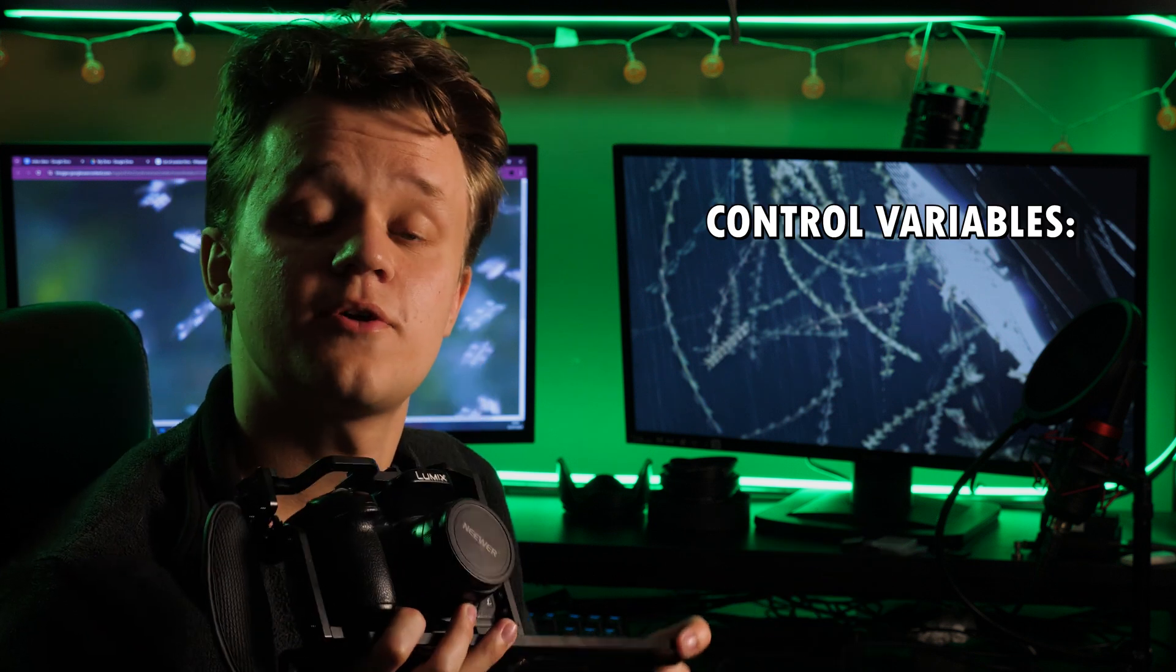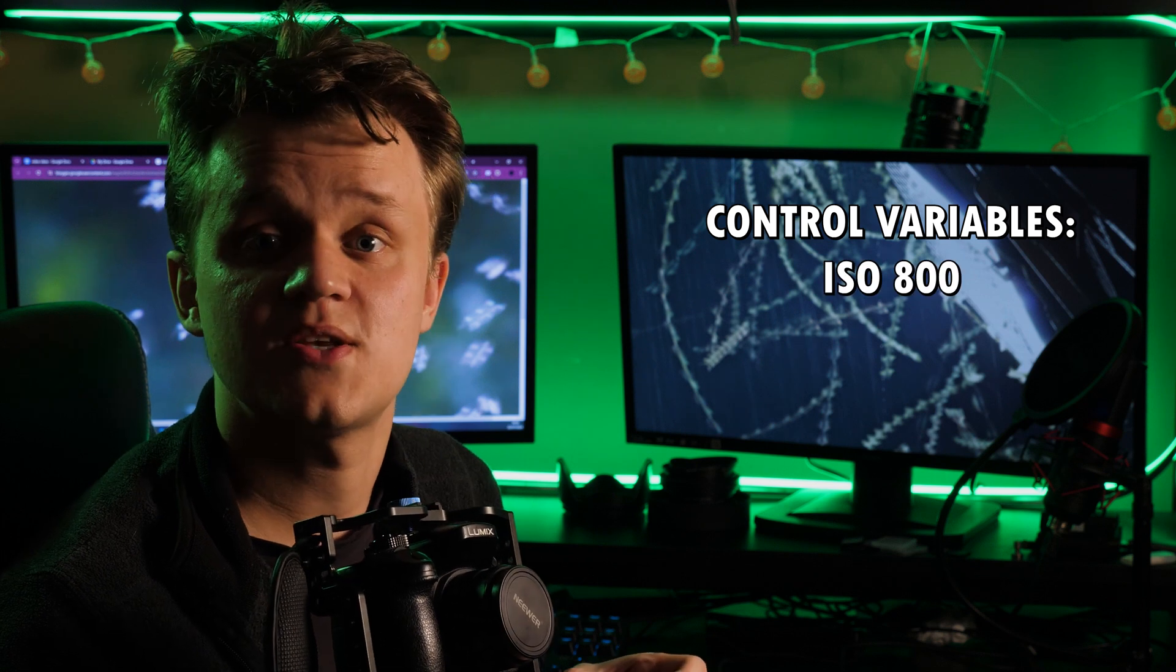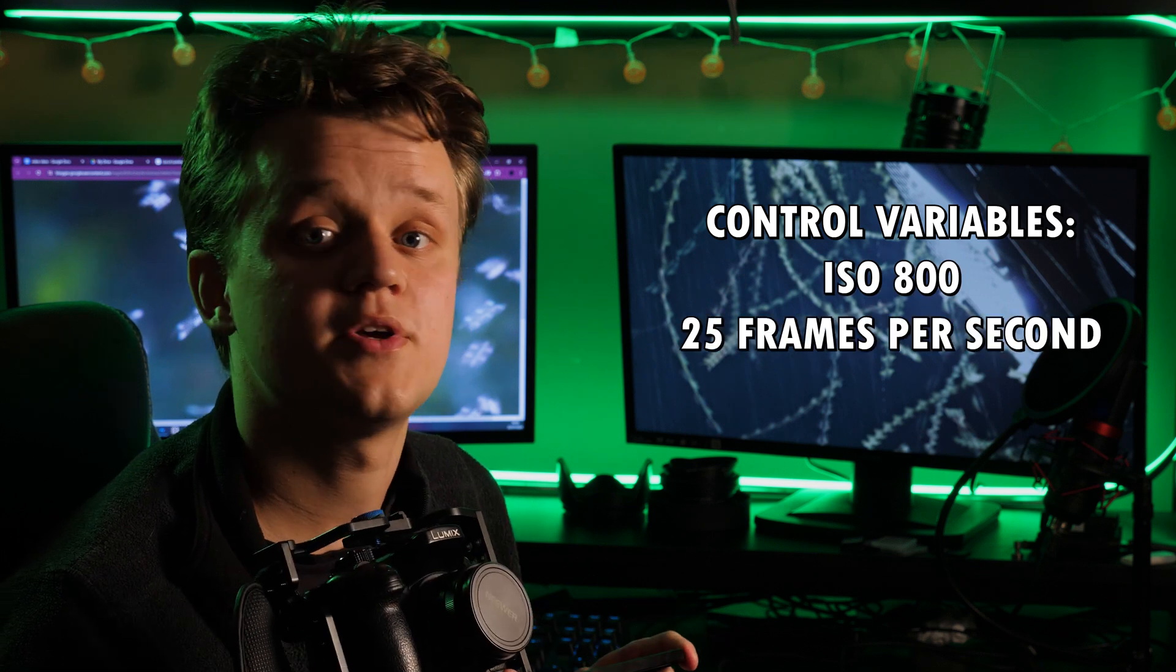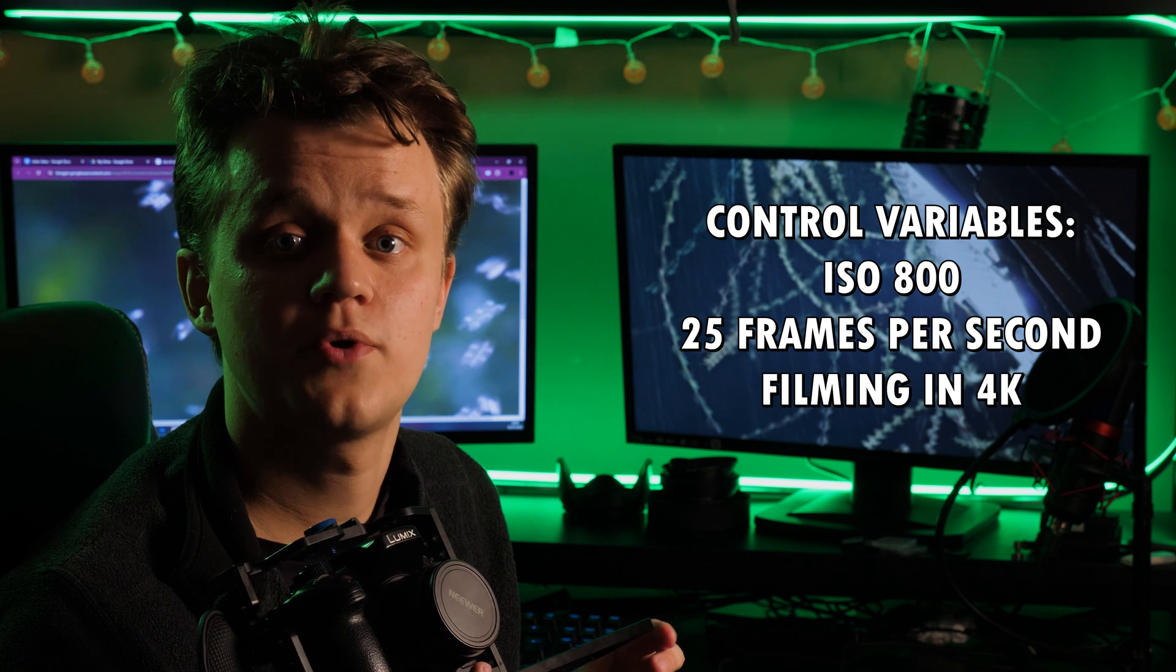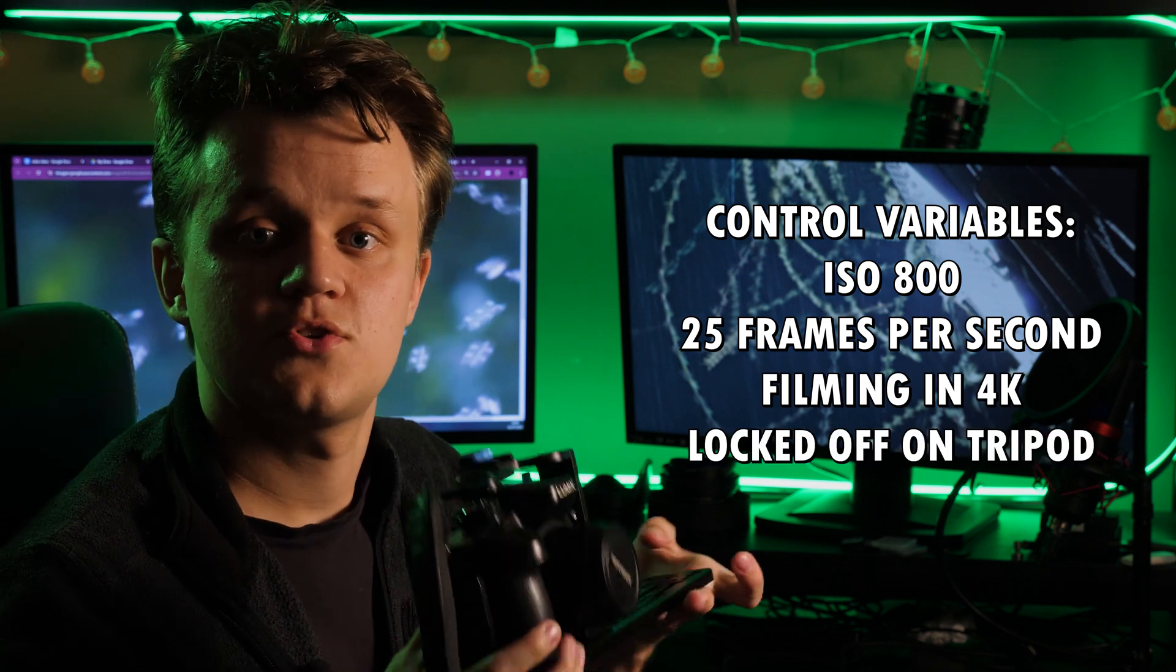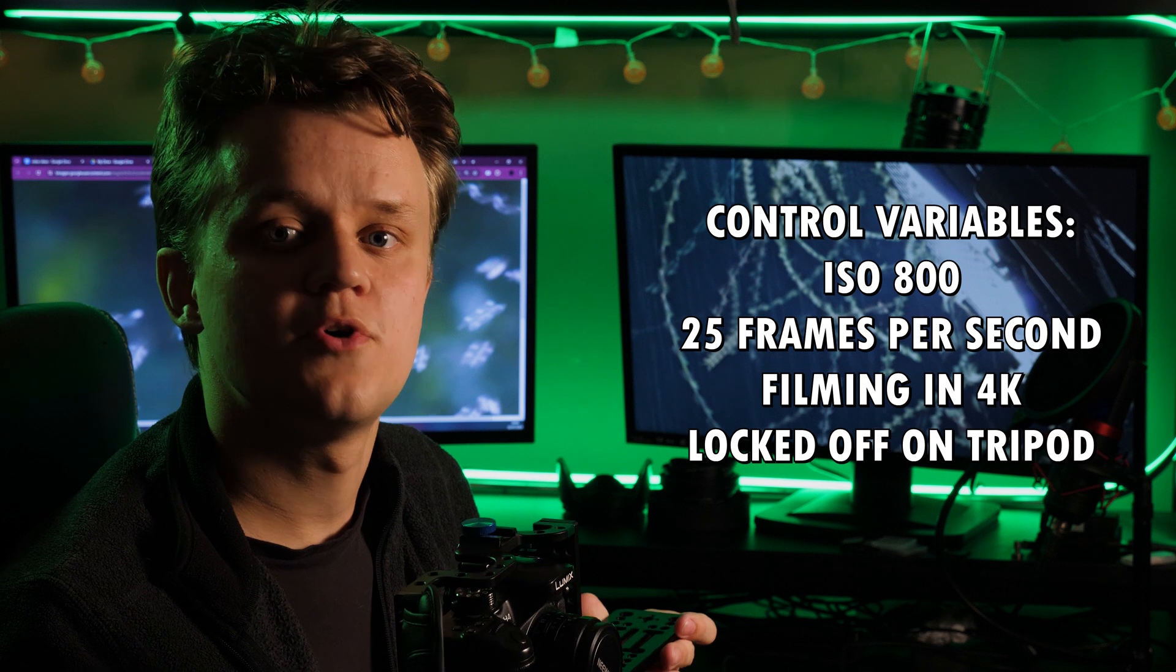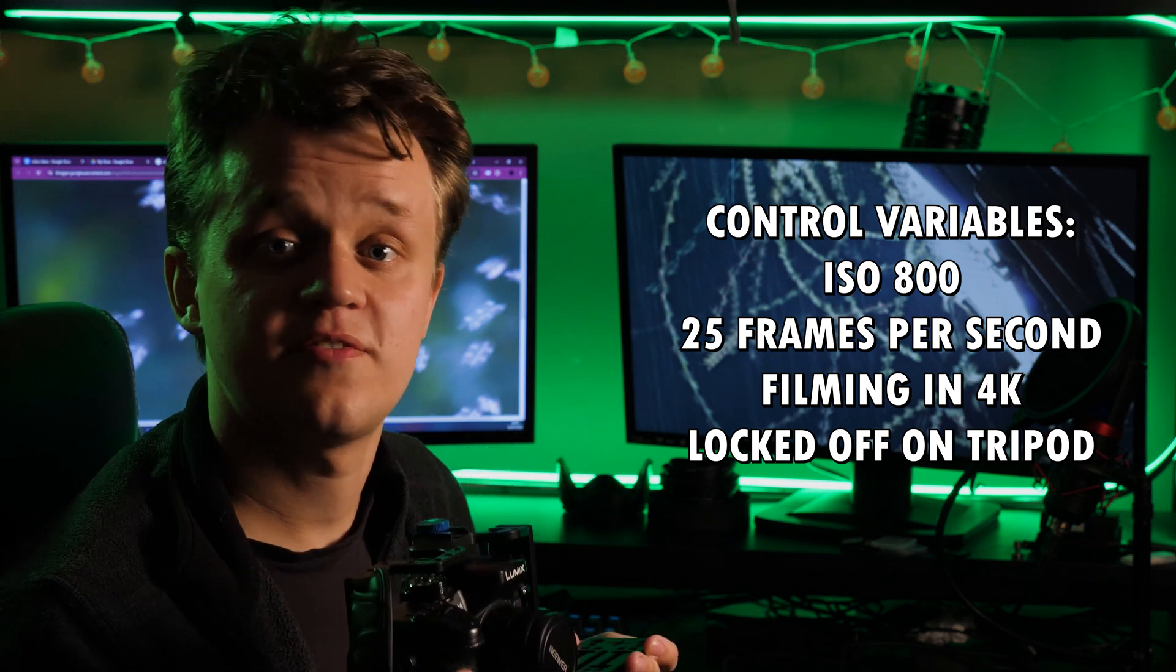For these cameras, I'm going to be using a GH4 and a GH5. Not the same camera, but made by the same people, similar settings, similar color profile. So you can expect similar results. Factors I'm going to keep the same: ISO will be set to 800, the frames per second will be at 25, I'll be using the 4K option on both cameras. This setup will also be locked off on a tripod to avoid motion blur through camera movement being a factor.